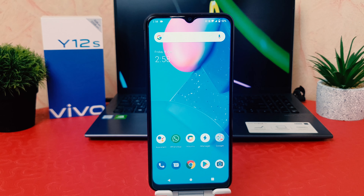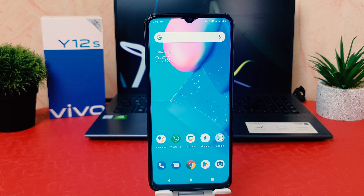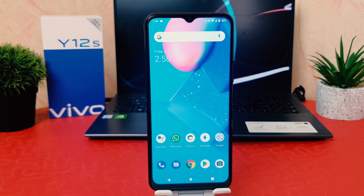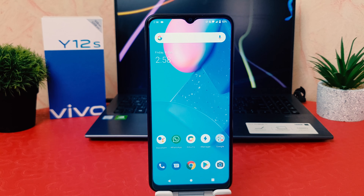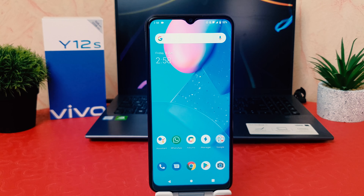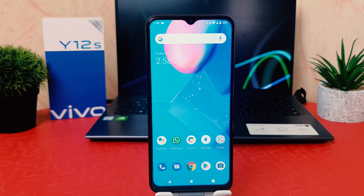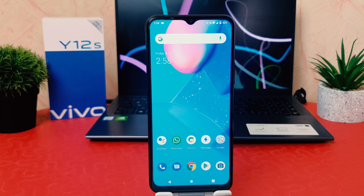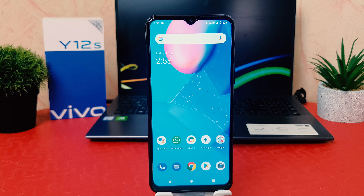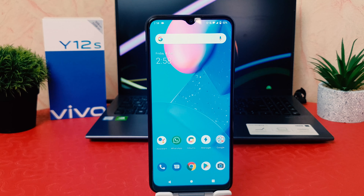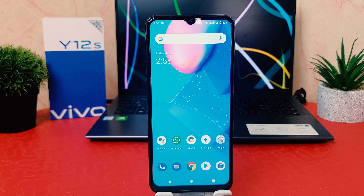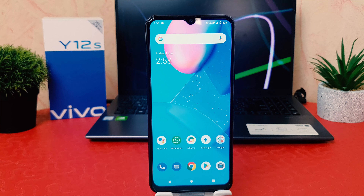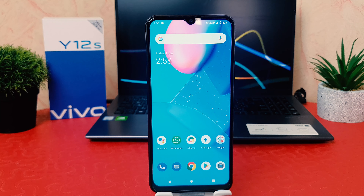Hello and welcome back to my tutorial. In this tutorial I'm going to share with you how you can fix the issue where, when you go to record your screen on the Vivo Y12S, there is no sound or no microphone sound. So let's take a look at how to do that.